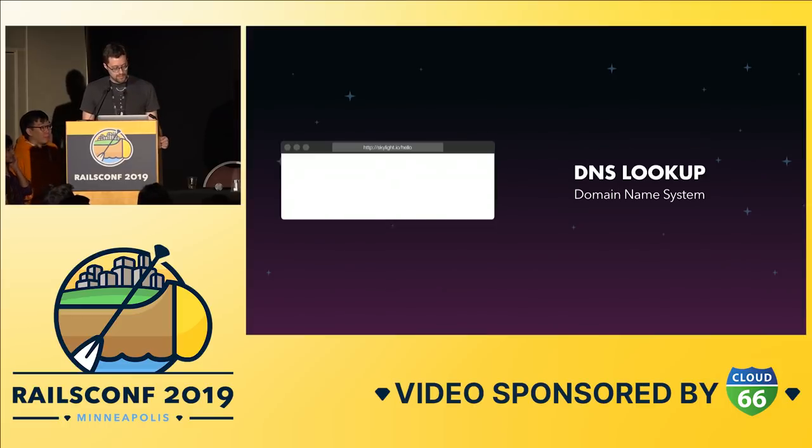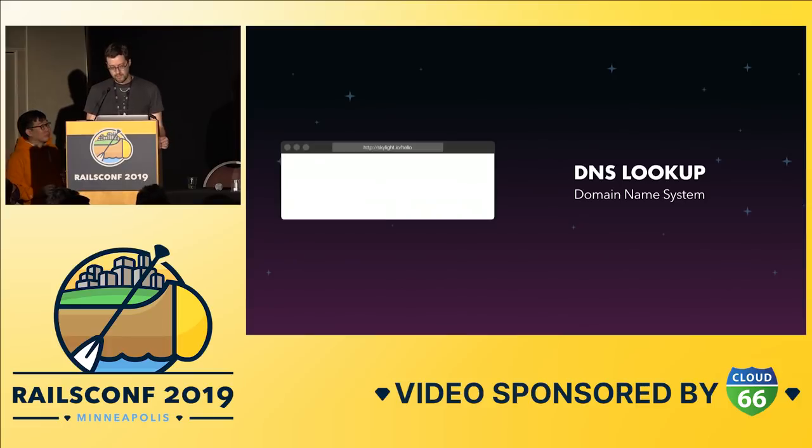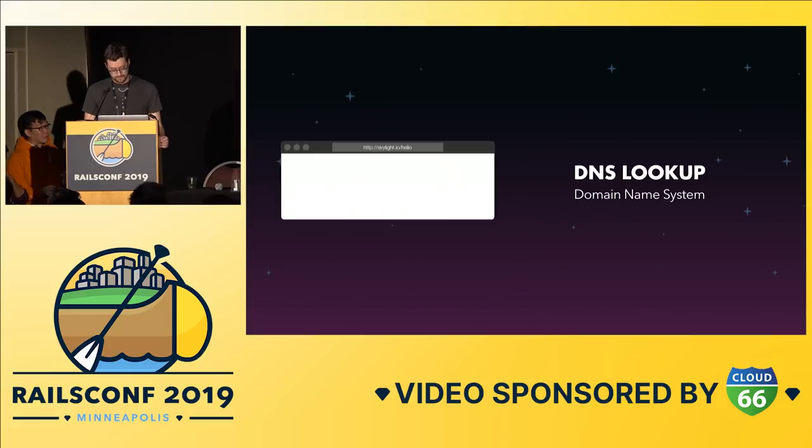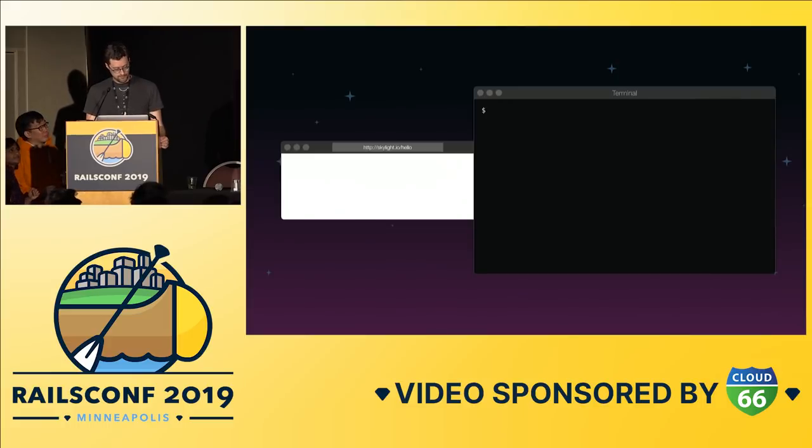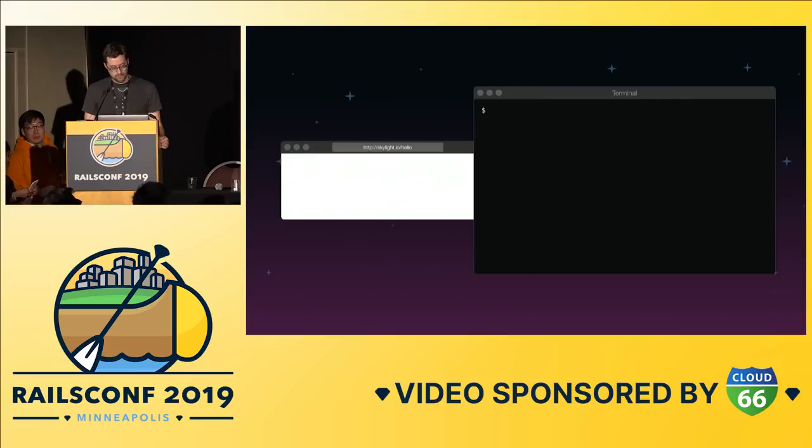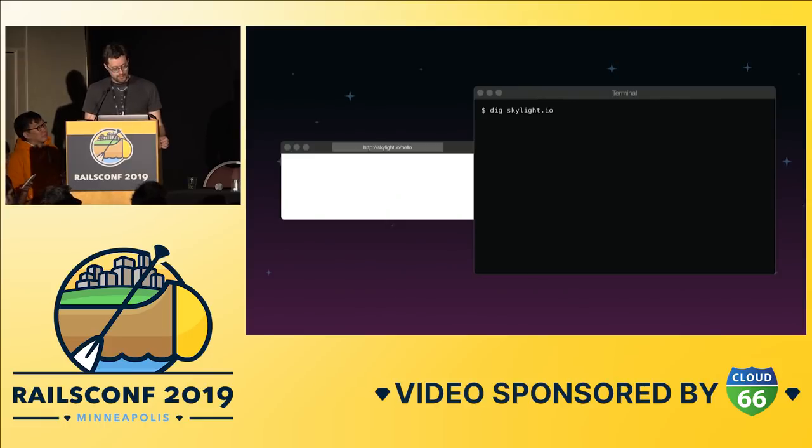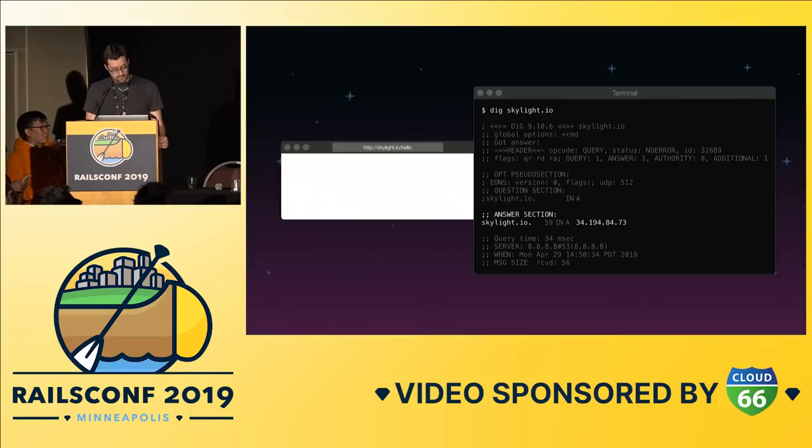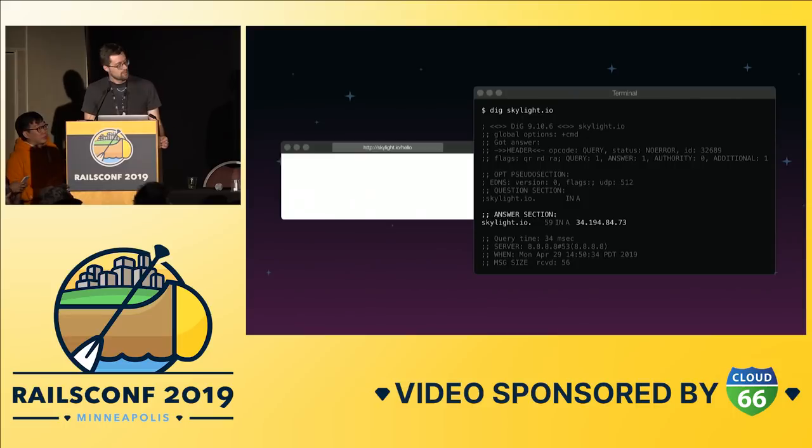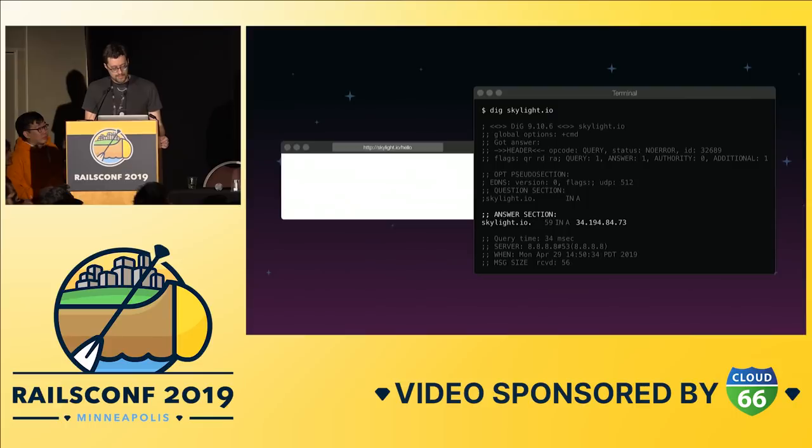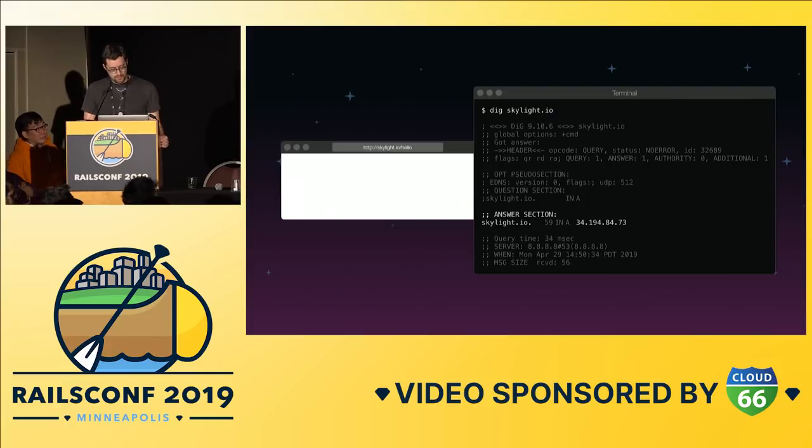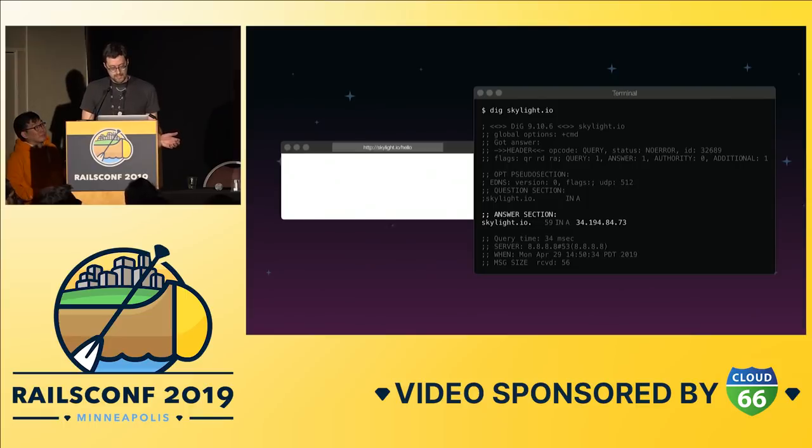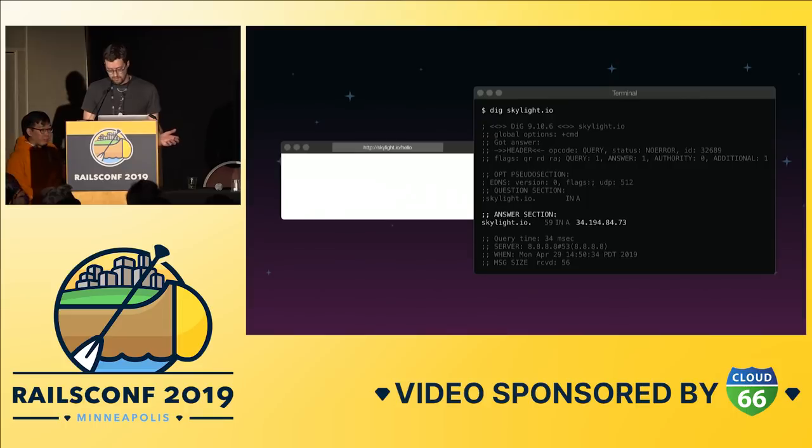DNS, which stands for domain name system, is what helps our computers translate the domain name into the IP address that they use to find the correct server. You can try it for yourself with a command line tool called dig on your computer. The output looks a little bit intimidating, but the main thing to look at here is that it translated skylight.io into 34.194.84.73. The DNS is a registry of domain names mapped to IP addresses. When you buy or own a domain, you are in charge of setting up and maintaining this mapping, otherwise your customers can't find you.